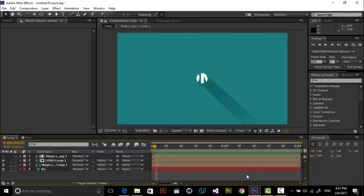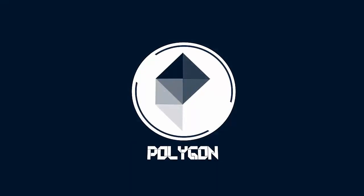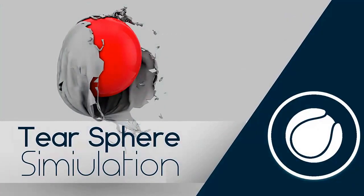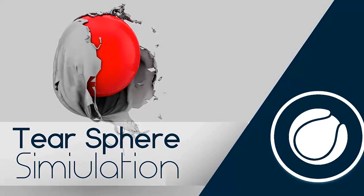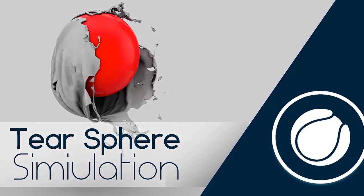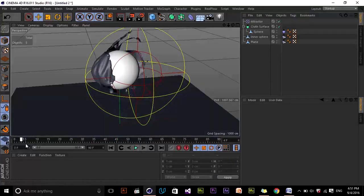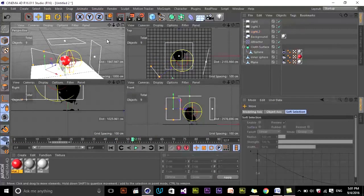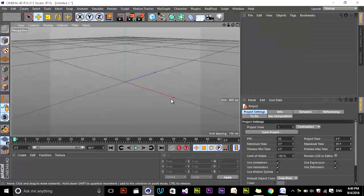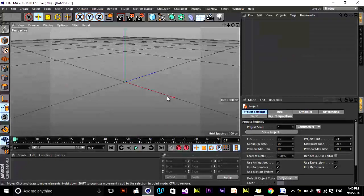Hey YouTube, welcome to this tutorial. My name is YGShare from Polygon Motion. In this tutorial, we will explode and tear a sphere in Cinema 4D. I've seen this type of simulation in a lot of motion graphics scenes, and I decided to create a new class on Skillshare about this technique. Using this simulation creates a nice look in your motion graphics project, and I'm using Cinema 4D R16 in the Studio version.